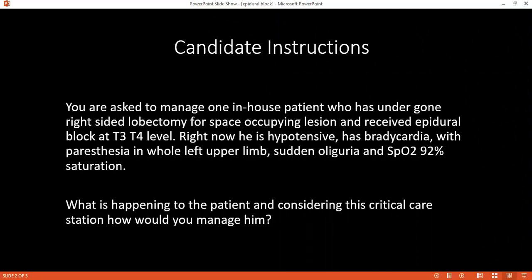How would you differentiate between epidural block complications and distributive shock? Distributive shock causes warm pink peripheries and bradycardia, whereas epidural-induced hypotension presents with tachycardia, hypotension, and cold peripheries.